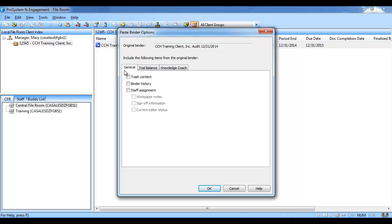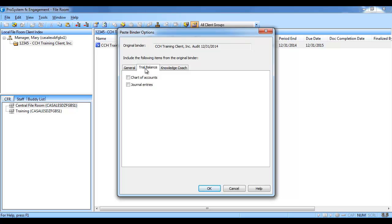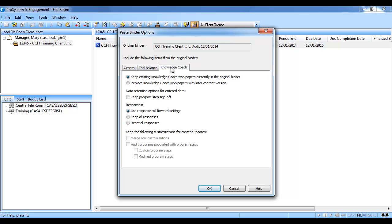And four, the paste binder options dialog will display for the binder you are copying to another folder. There will be one to three tabs: general, trial balance (only if the binder contains a trial balance), and knowledge coach. Here you will choose the items you want to copy from the original binder to the new binder.